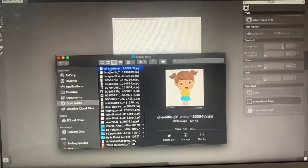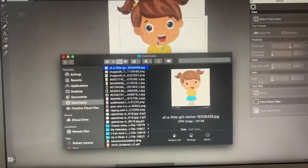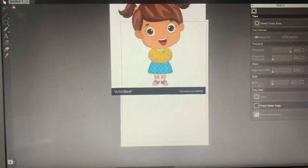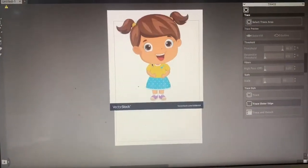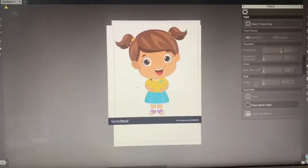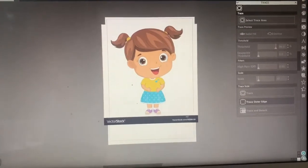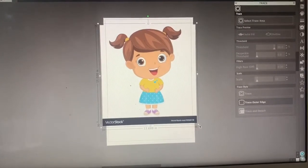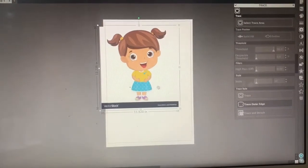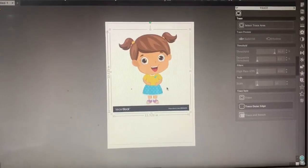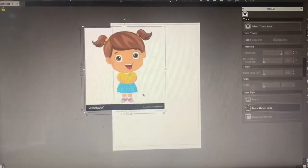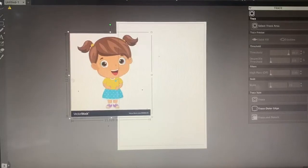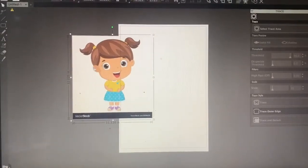If you don't have Silhouette Studio, you can download it for free. Go ahead and make this smaller and fit it into your area. You can see if I move it off to the side, it has a white background, and we want to make this all transparent.